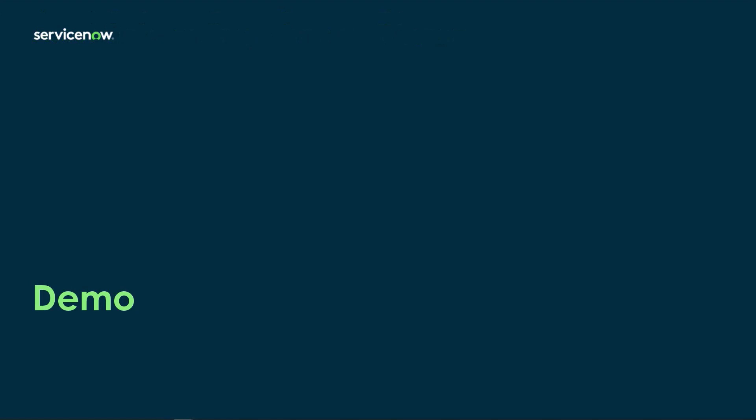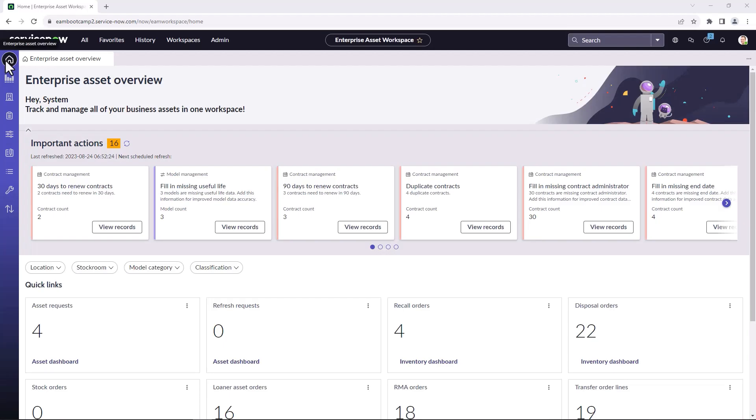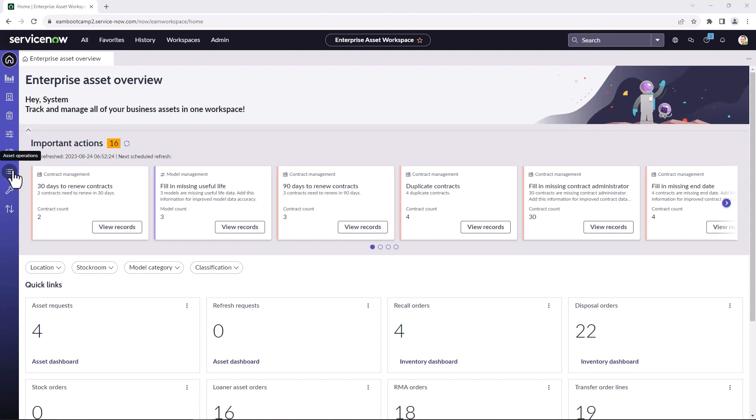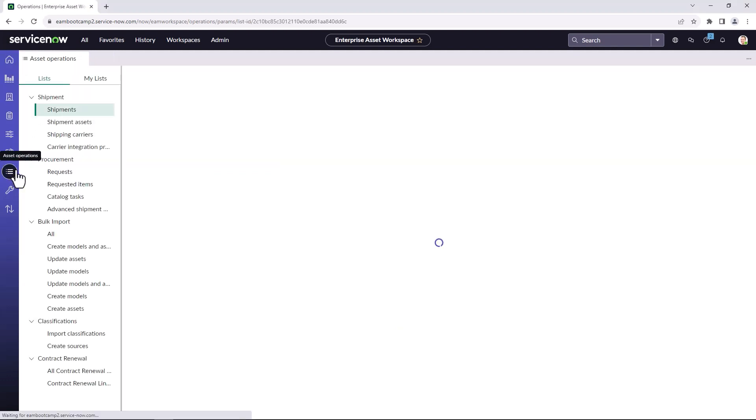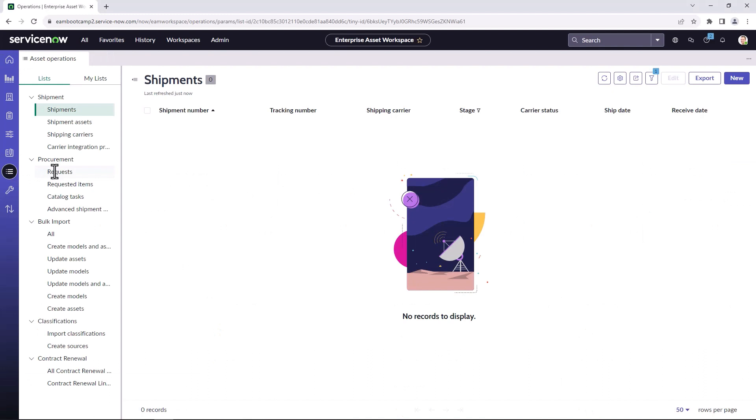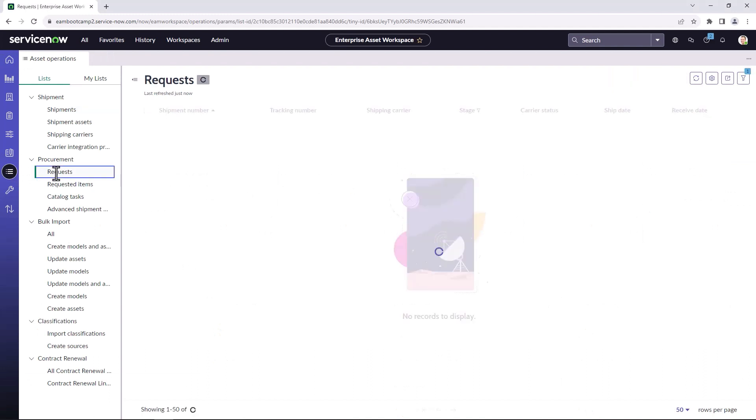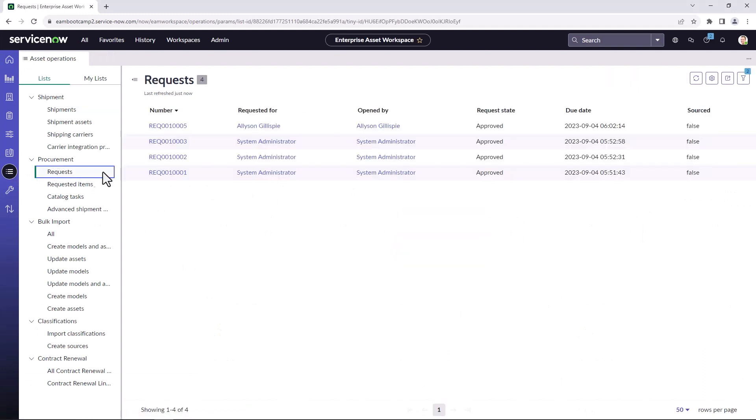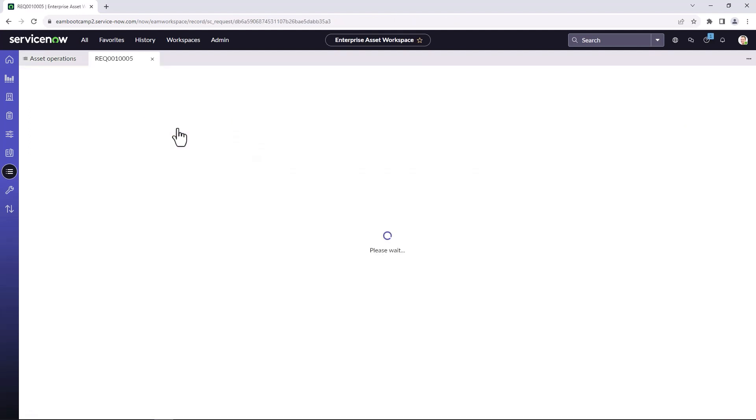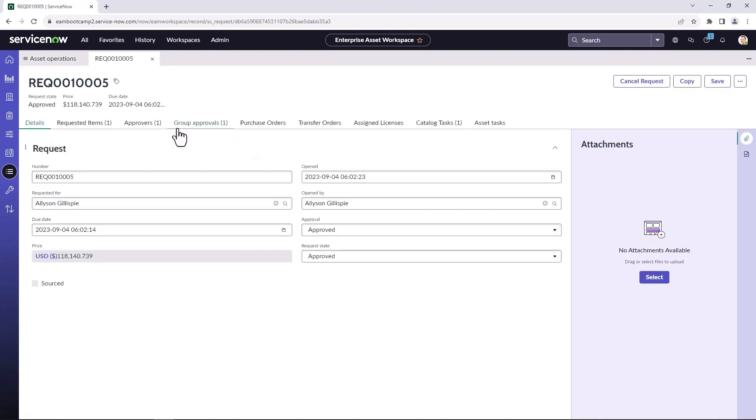Now I'll jump into an instance and demonstrate the onboarding playbook. I've now logged into enterprise asset management in the Vancouver instance and I'm going to show you how the asset onboarding gets triggered automatically as part of the request and fulfillment. So if I navigate to asset operations and requests, I can take a look at some requests that have been submitted by our end users for enterprise assets.